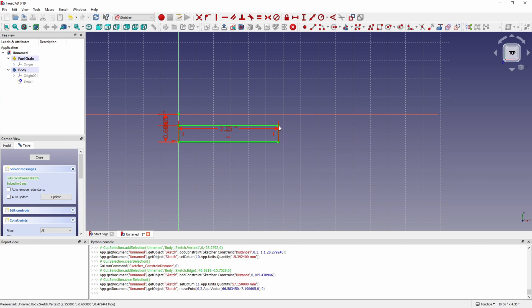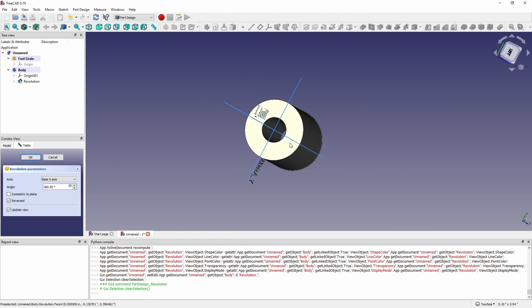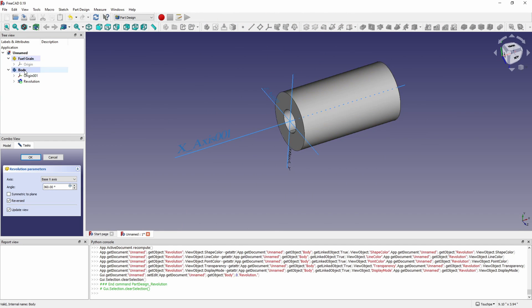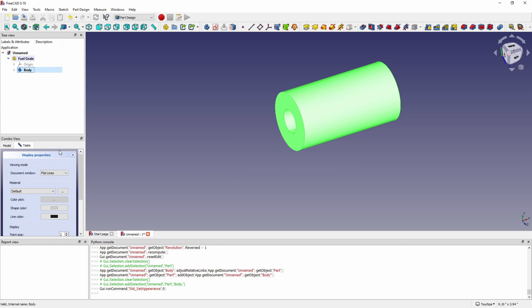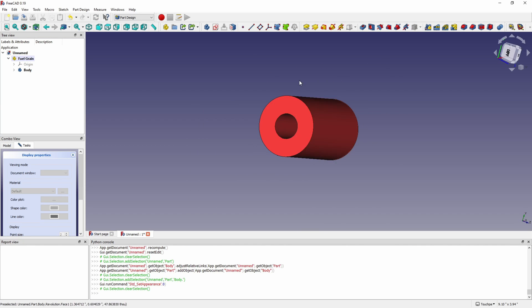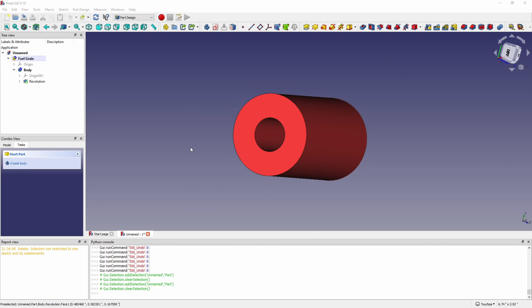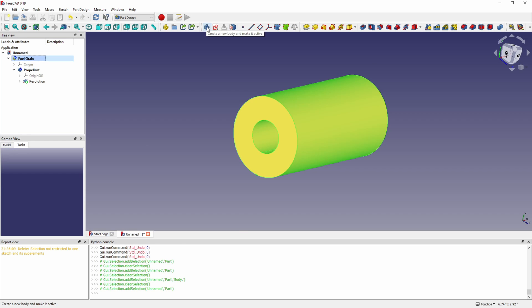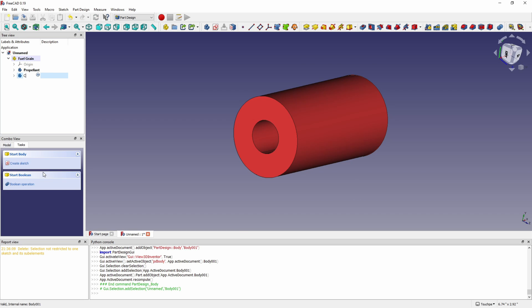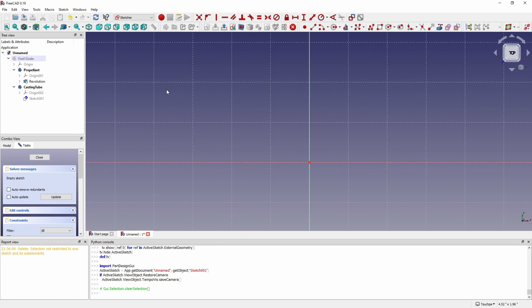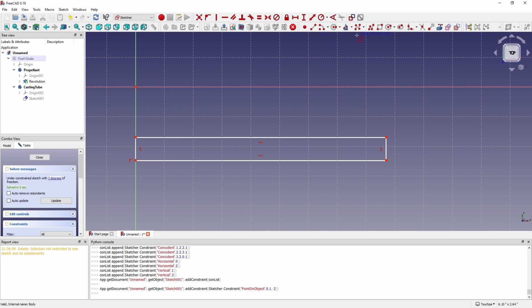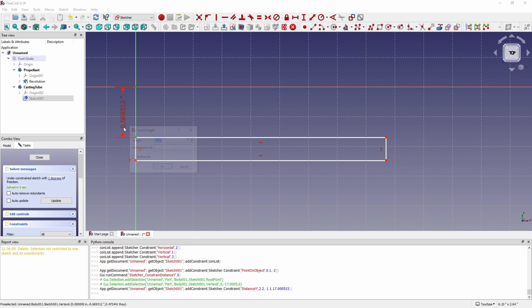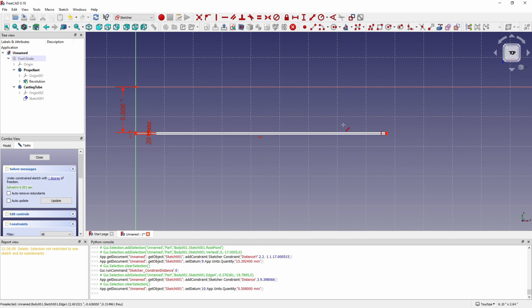Here I'm modeling the fuel grain. I'm using a program called FreeCAD to do all the models. It's a little bit buggy but it's free CAD software and it works well enough for what we're doing here. You can see there I modeled the fuel grain. That's the actual propellant that's going to go into the rocket and then after that I'm modeling the casting tube that goes around it.